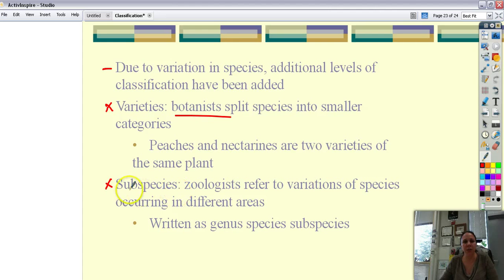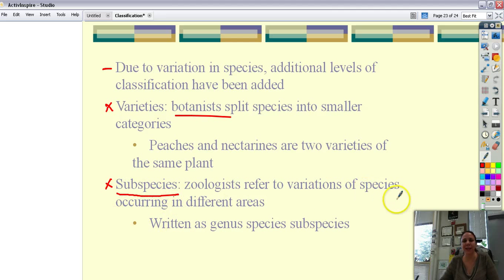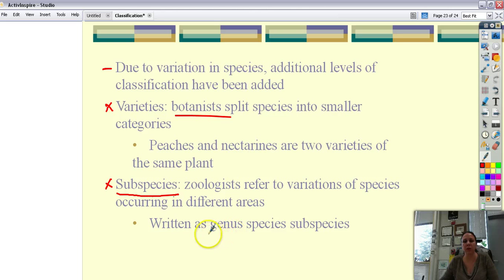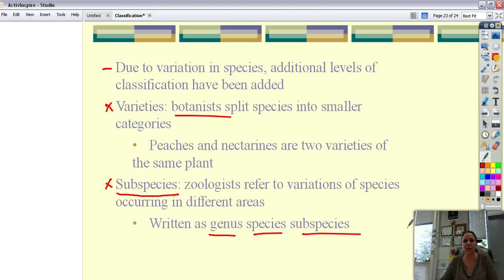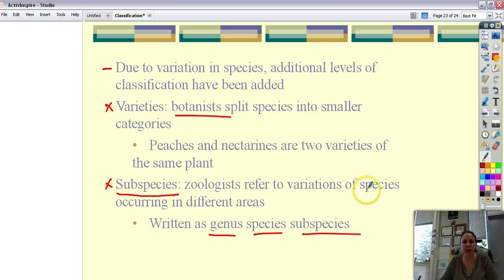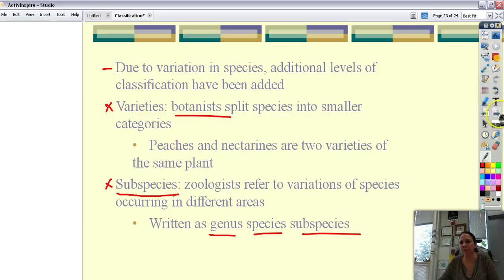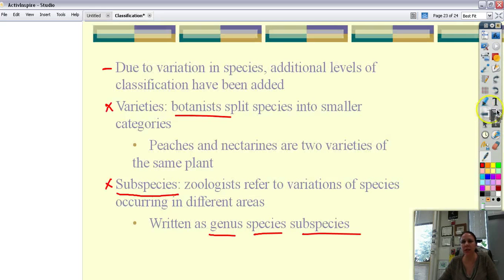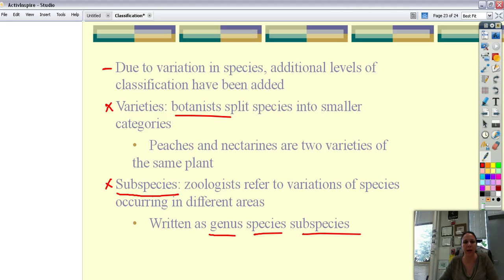And then with animals, we call those subspecies. So two of the same species that live in different areas probably won't ever run into each other. And so we would write the genus, you know, Felis concolor concolor. Or Felis concolor rexbergi. Or something cool like that. So we don't deal so much with this. Okay, I think that's about it. So I will see you tomorrow. Goodbye. Bye.